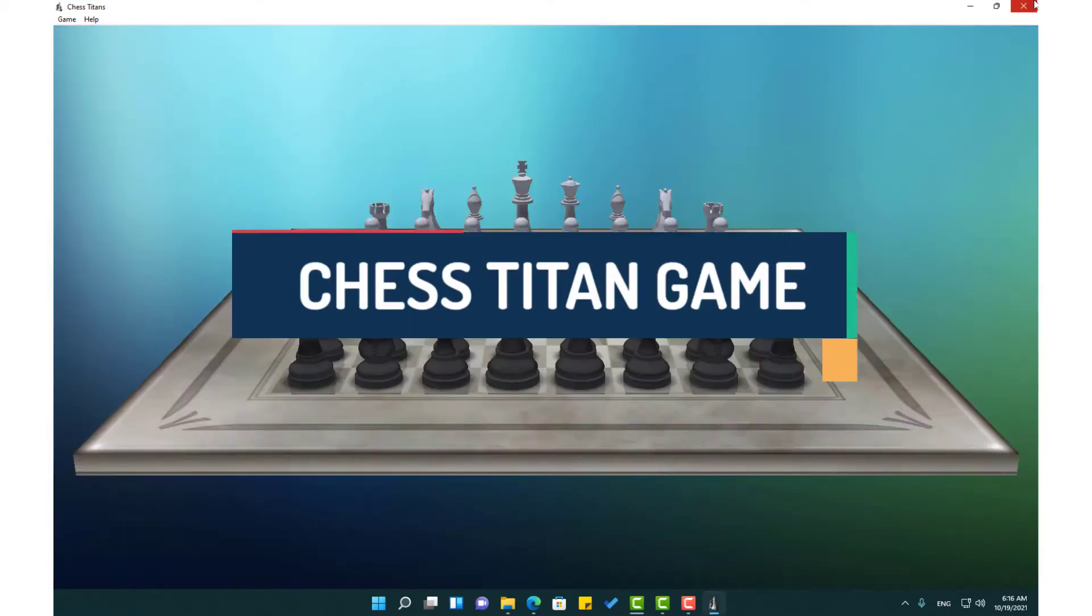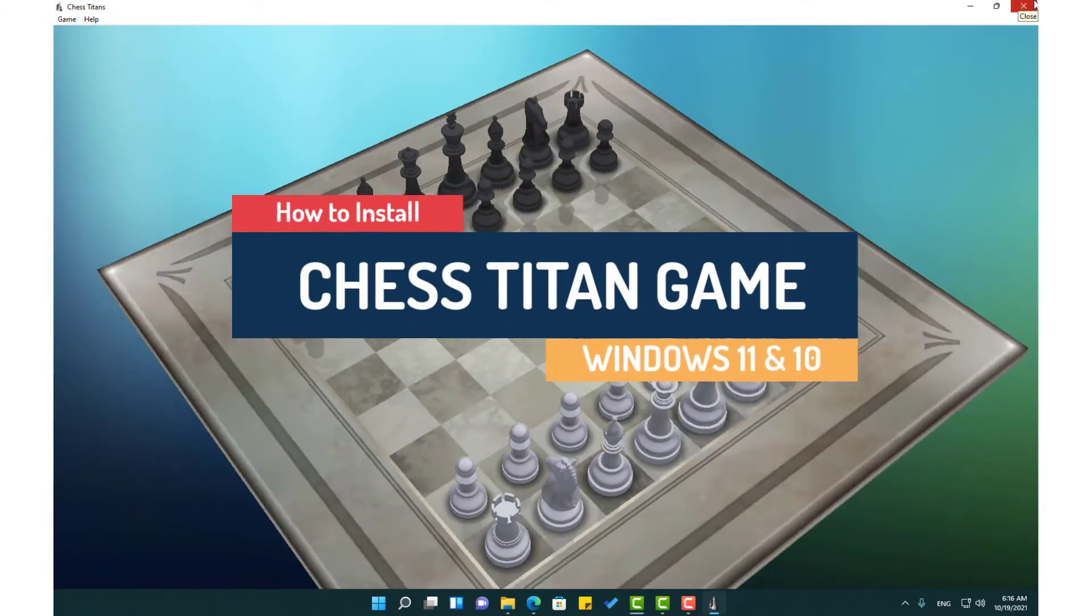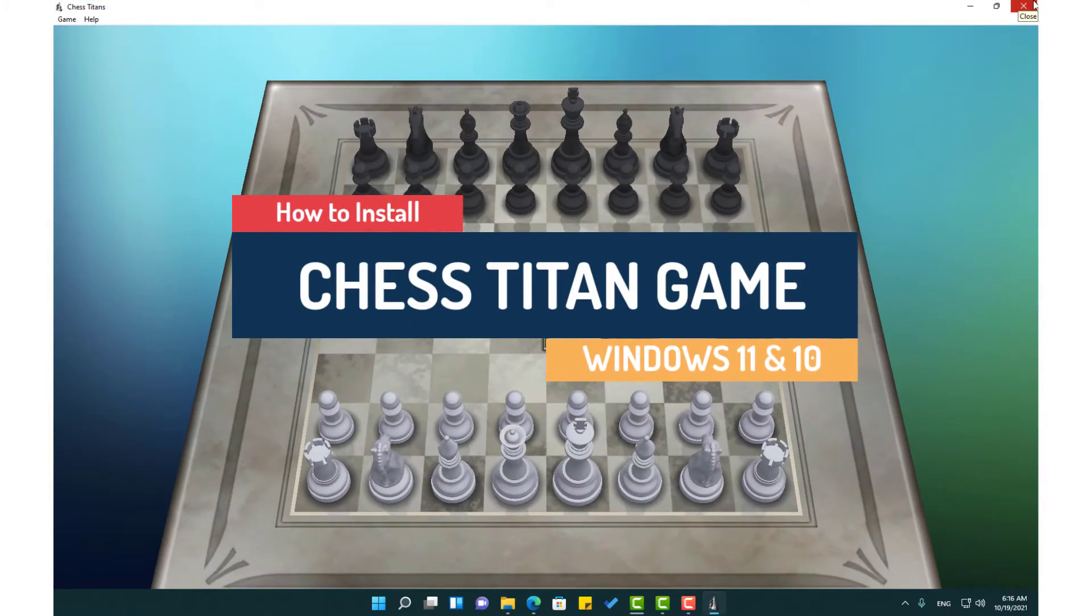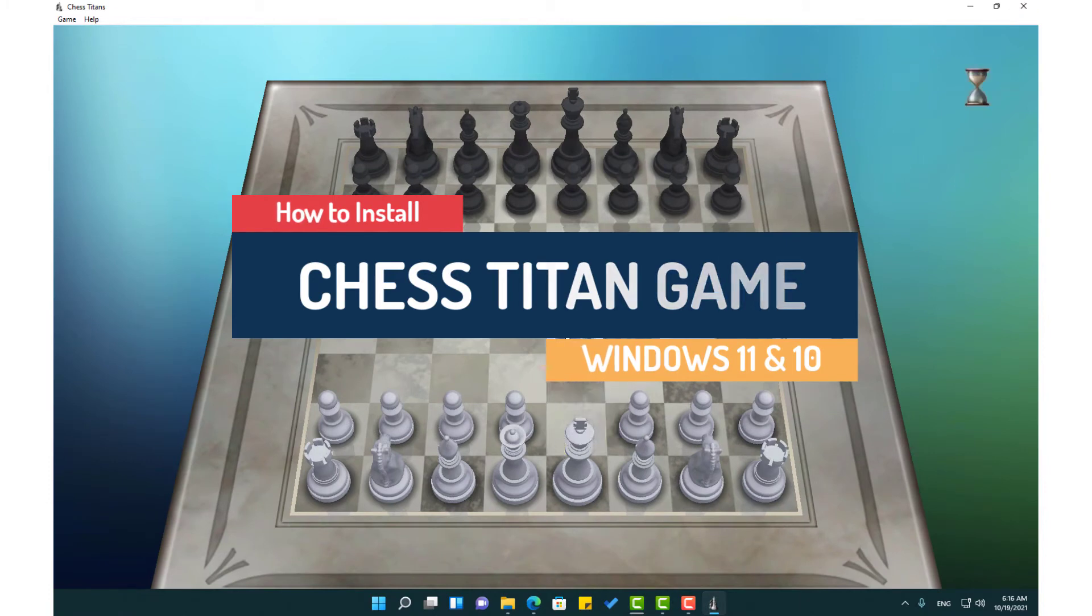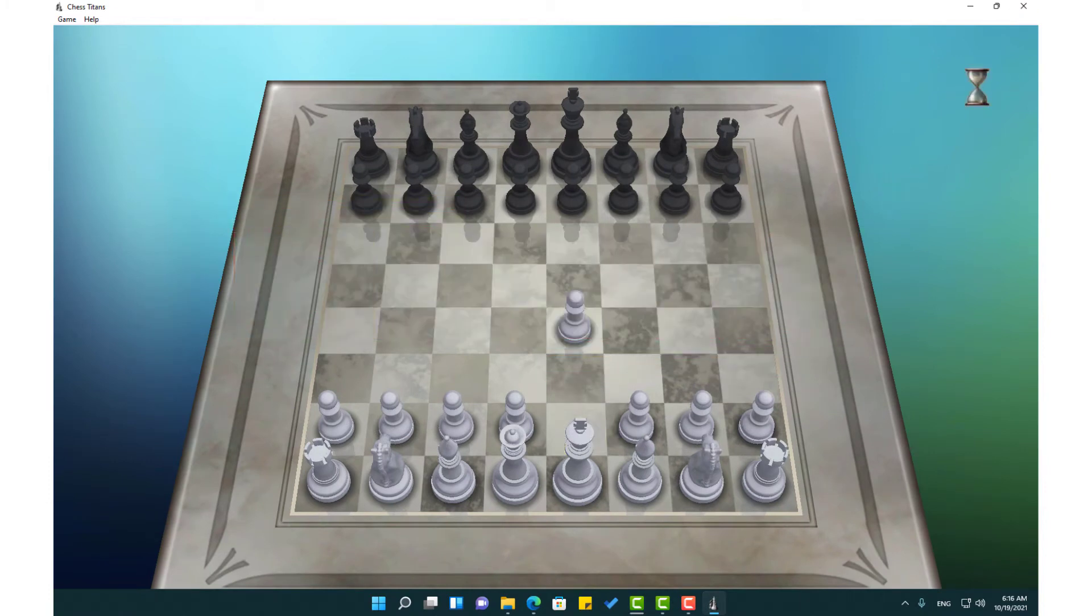Hello friends, in this video I am going to show you how to install Chess Titan chess game for Windows 11 and Windows 10.